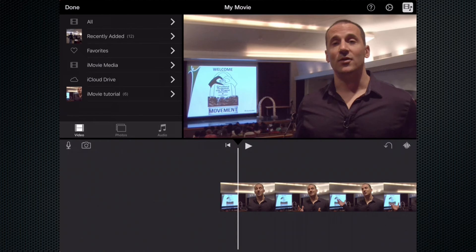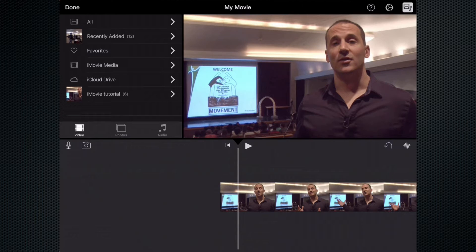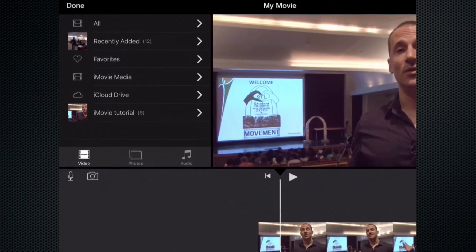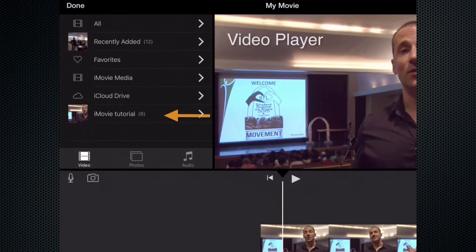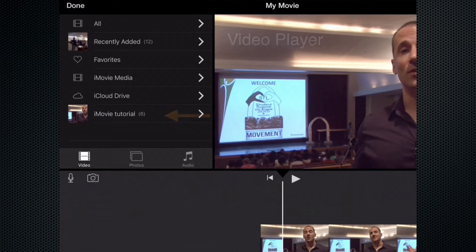Welcome back to editing with iMovie for iPad. In this session we're going to talk about adding b-roll to your news story as we've learned in our book throughout the process. One thing you're going to notice that's different: our resources have been updated within the app and are on the left, so they've switched spots with the video player.